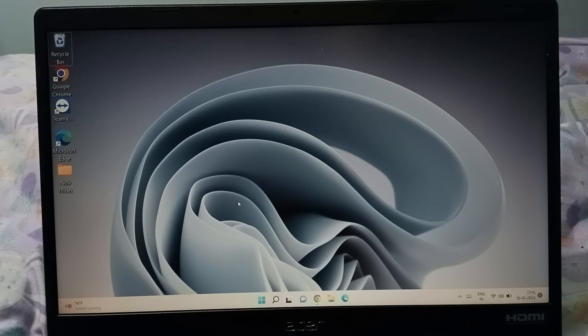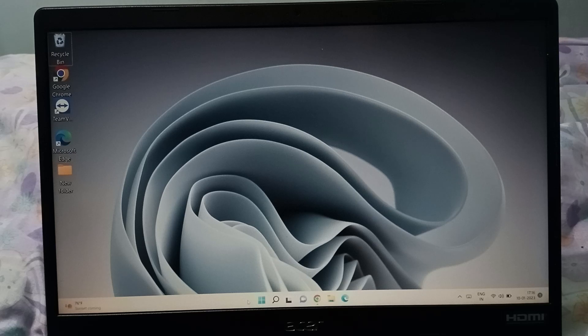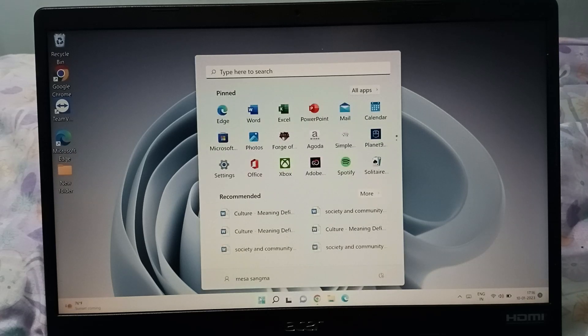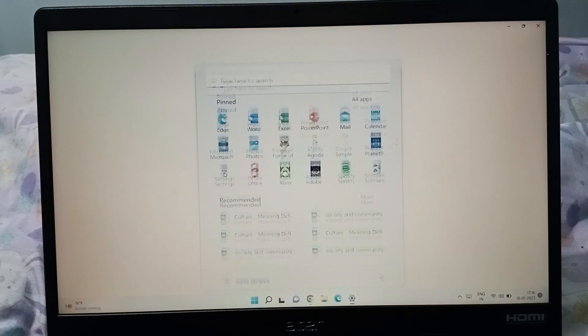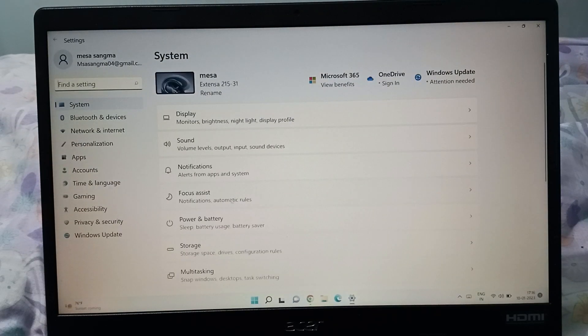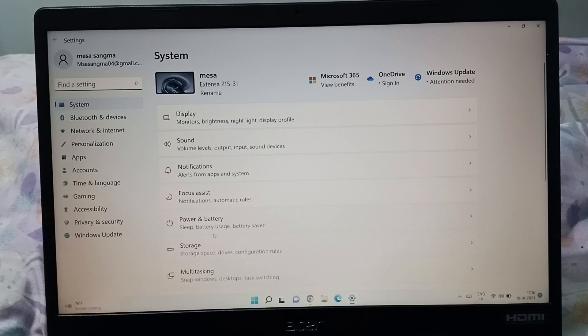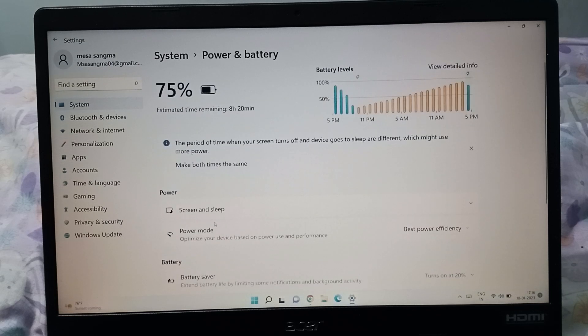Let's start the video. First, click on the Start button. After that, click on Settings. When you click on Settings, you can see Power and Battery, so just click on Power and Battery.